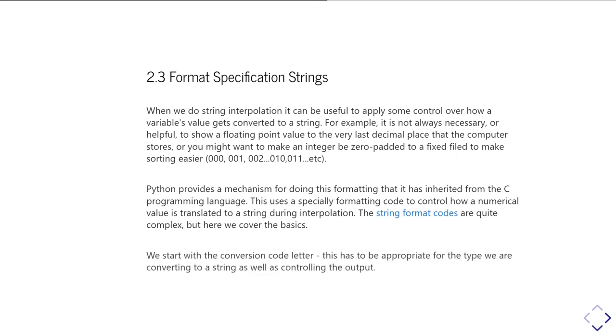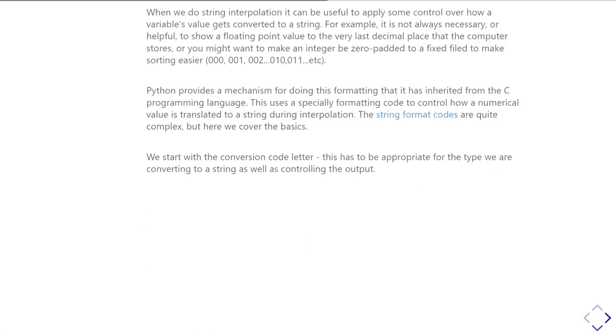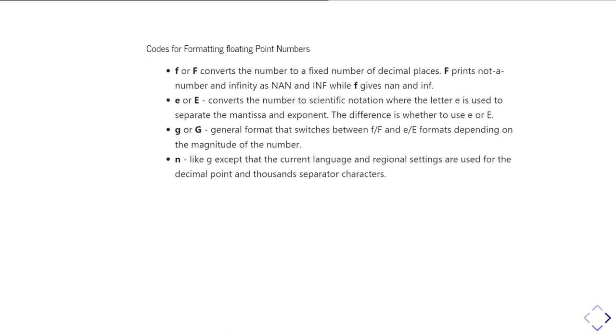So we start by looking at the conversion code letter. This is used to tell Python how it should go and convert a type of variable into some sort of output value. And so that letter code has to be appropriate for the type of variable you're trying to convert, as well as controlling what the output's going to look like. So the letter codes we have if we're looking at trying to format a floating point number, well there's the f code, so the big or little f, and those are used to convert a floating point number to a fixed number of decimal places. So you can think of the f as standing for fixed. The difference between capital F and little f is whether the things which aren't numbers, like not a number and infinity, are printed out in capitals or lowercase. So nearly all the time you end up using lowercase f, but the big F exists.